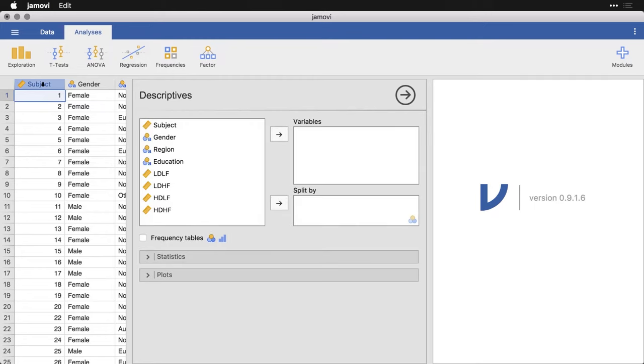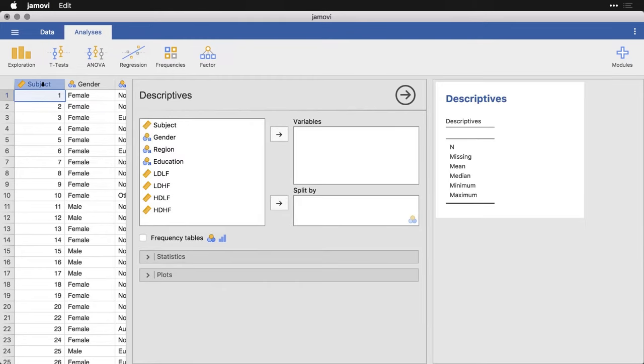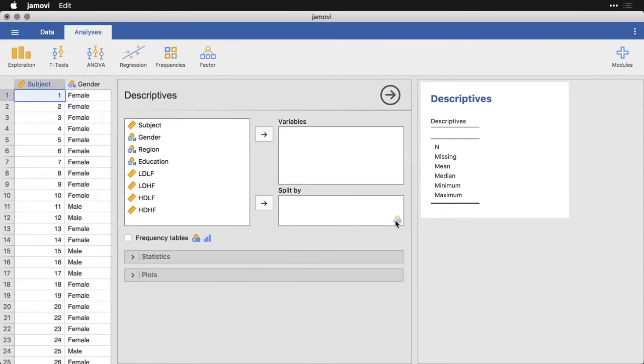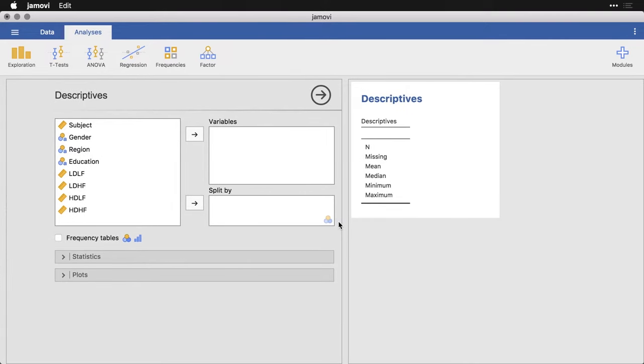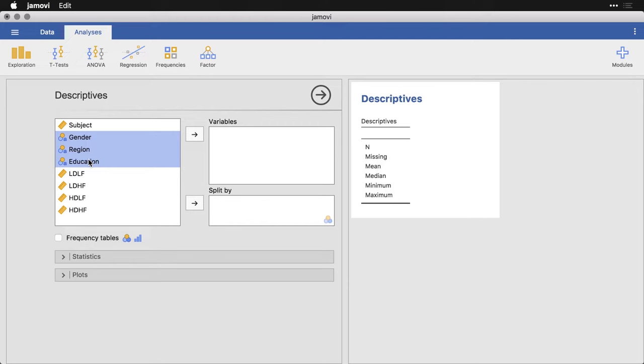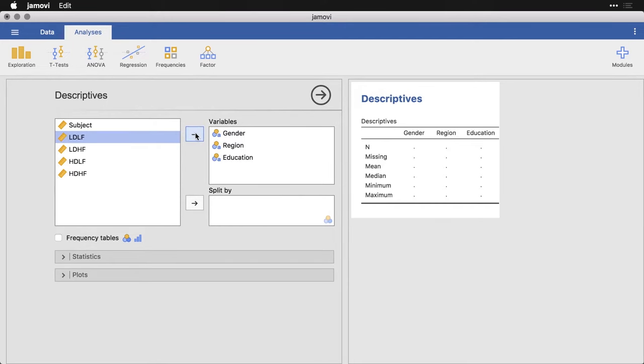And then we get to pick the variables we want. And Jamovi will either give us means and so on or frequencies. Now, I find it useful to start with the predictor variables, the ones that you're going to use to predict the outcomes. And in this case, that's going to be these three categorical demographic things, gender, region and education. So I'm going to put those over here into variables.